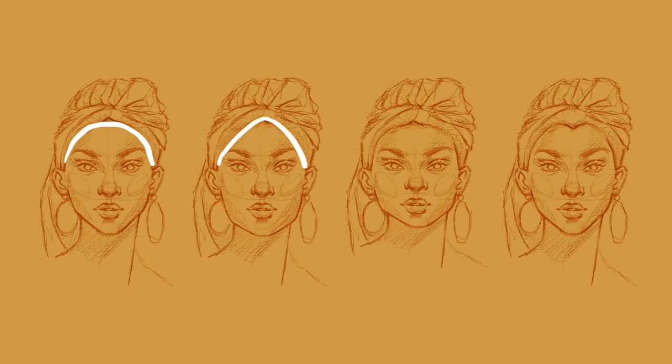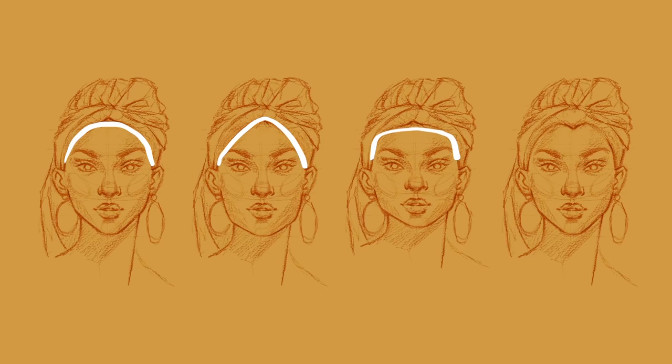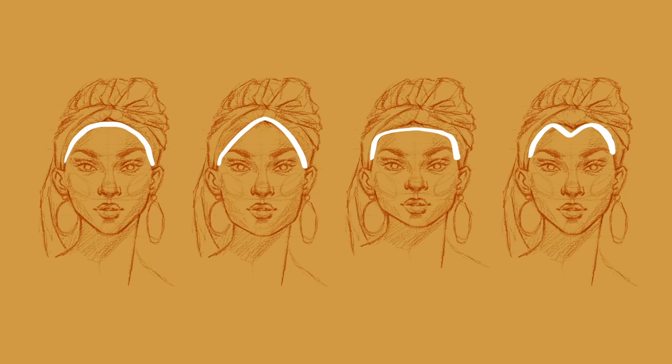We have a pointed arch which can create a diamond face shape. A straight line can create a square face shape. And lastly, a letter M can create a heart face shape. However, sometimes this won't even come in handy since hairlines are normally hidden due to different hairstyles. For example, when you draw someone with bangs.